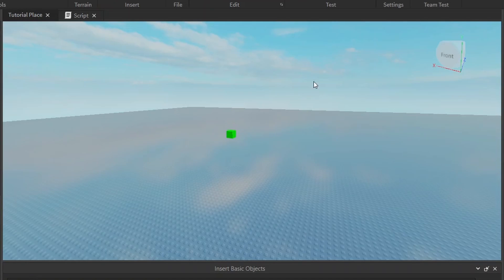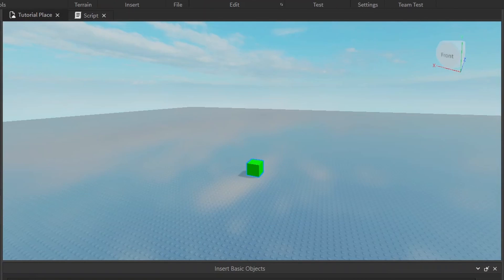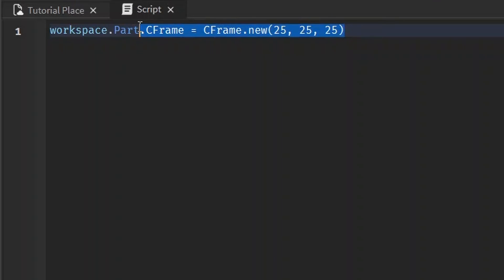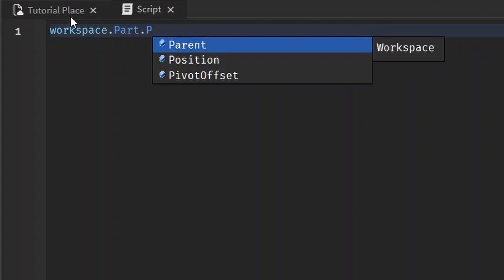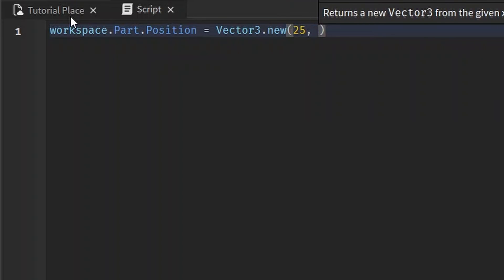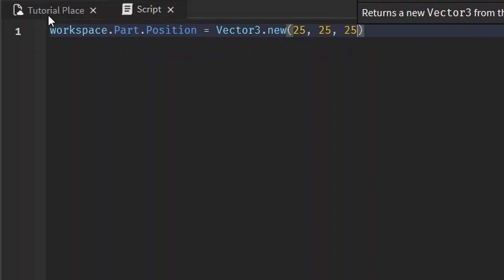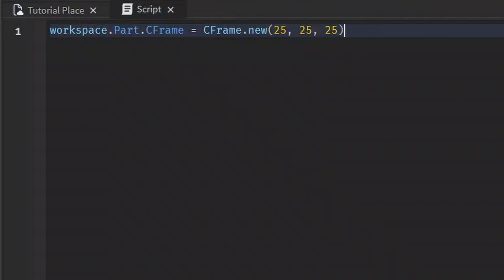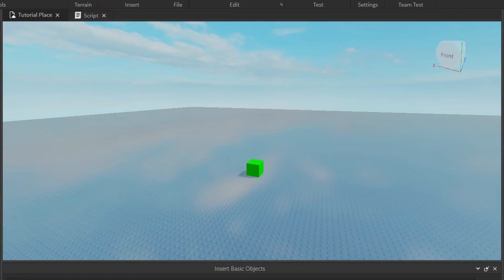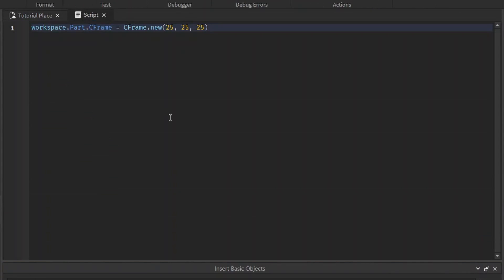It got teleported up there and it's not anchored so it fell, but yeah you saw it move. But why do we have to do all this when we can just use part.position equals Vector3.new(25, 25, 25)? It literally does the exact same thing.